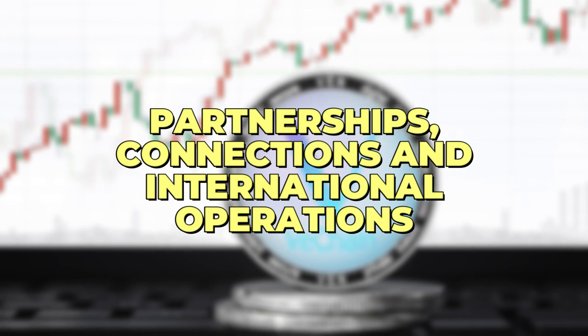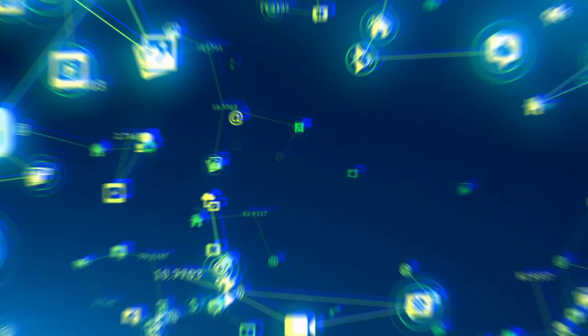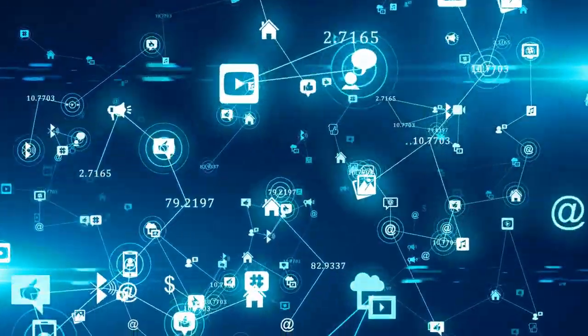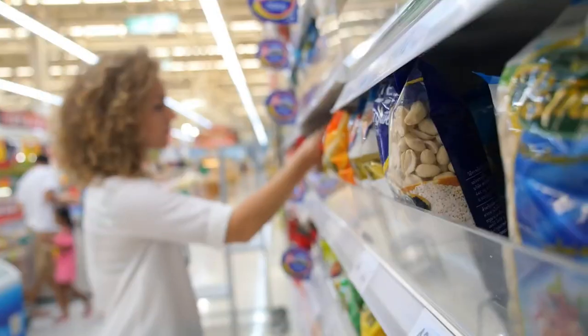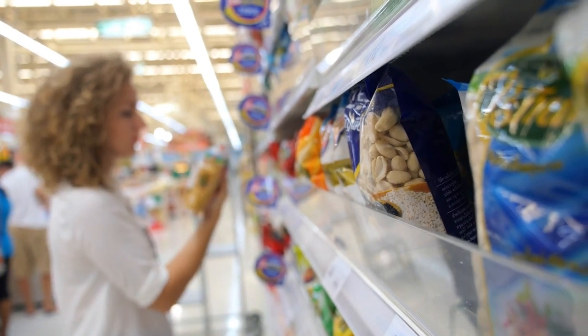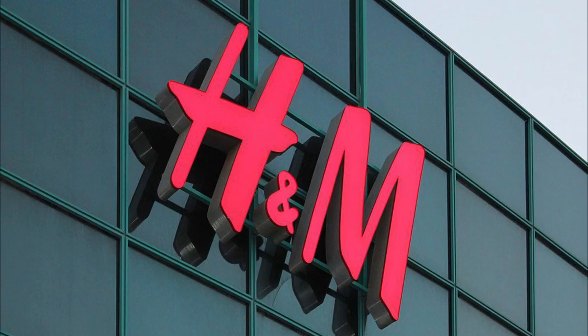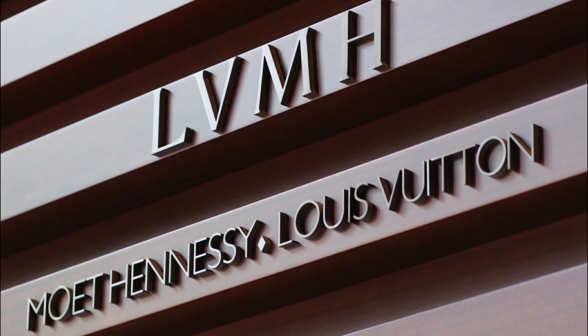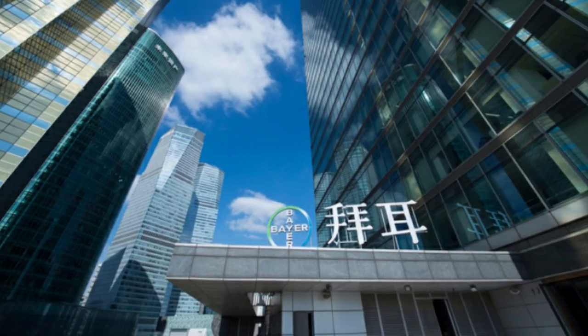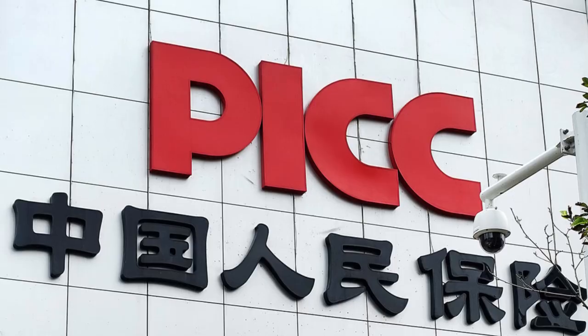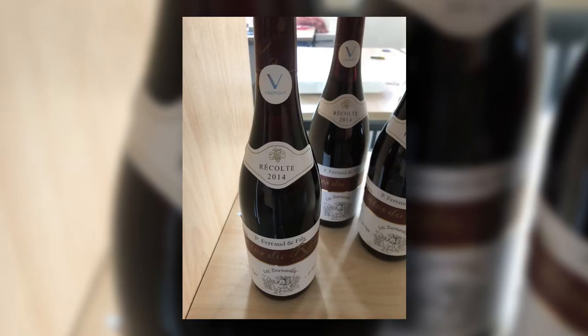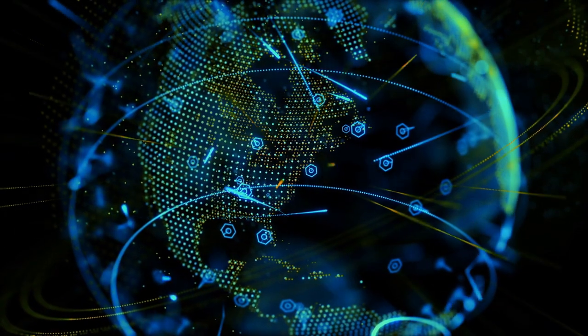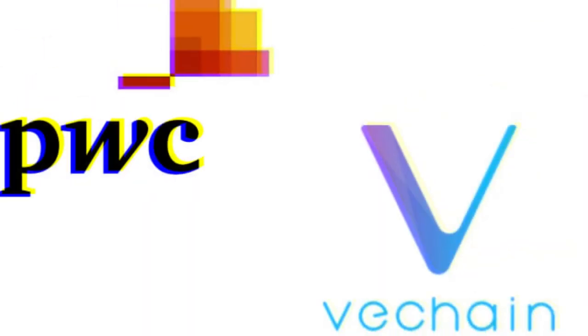VeChain has excellent connections and collaborations. As previously said, VeChain has been at the forefront of integrating blockchain technology into supply chains of some of the world's most prestigious corporations. BMW China, H&M, LVMH Mott-Hennessy Louis Vuitton, Walmart China, Bayer China, ENN, BYD Auto, PICC, Shanghai Gas, DIG, ASI, and others lead the way in the real-world application of this technology.